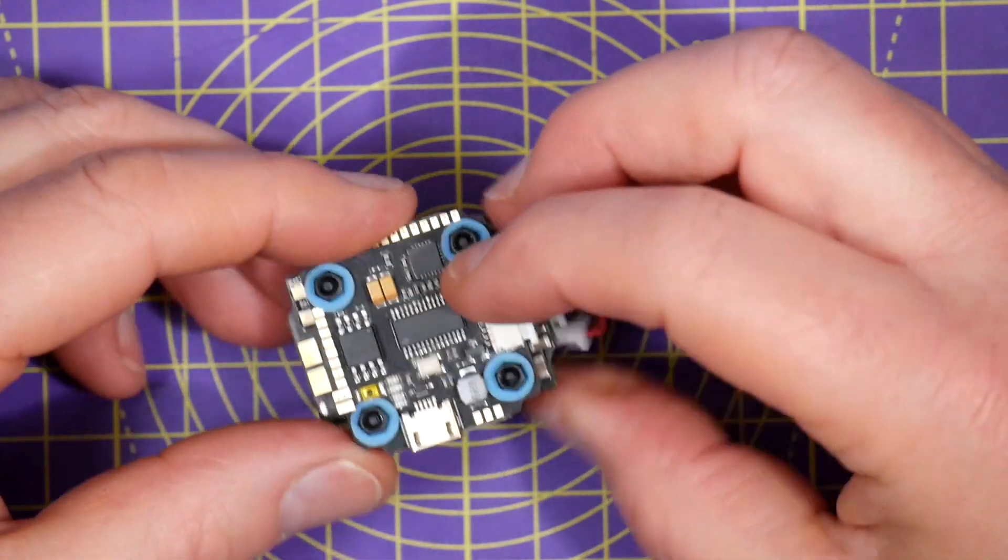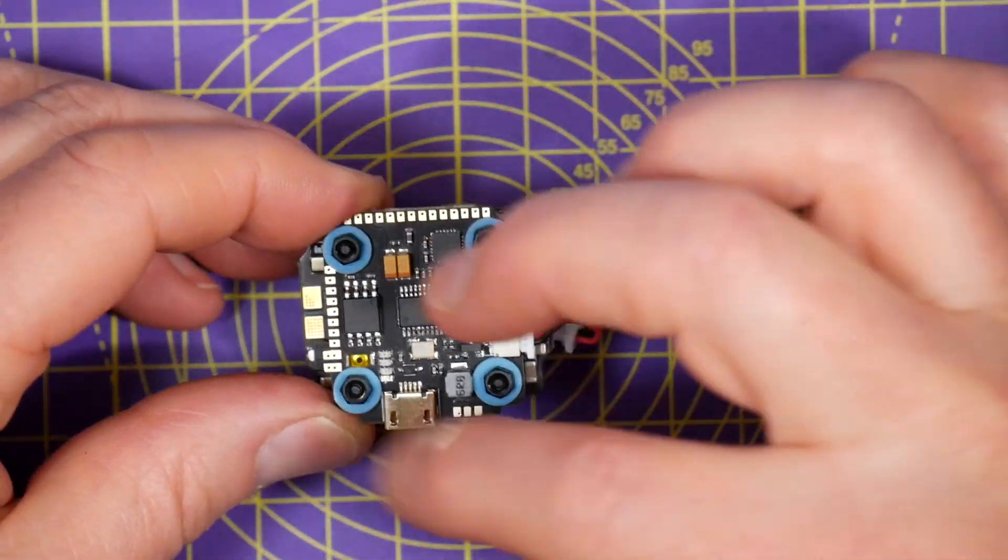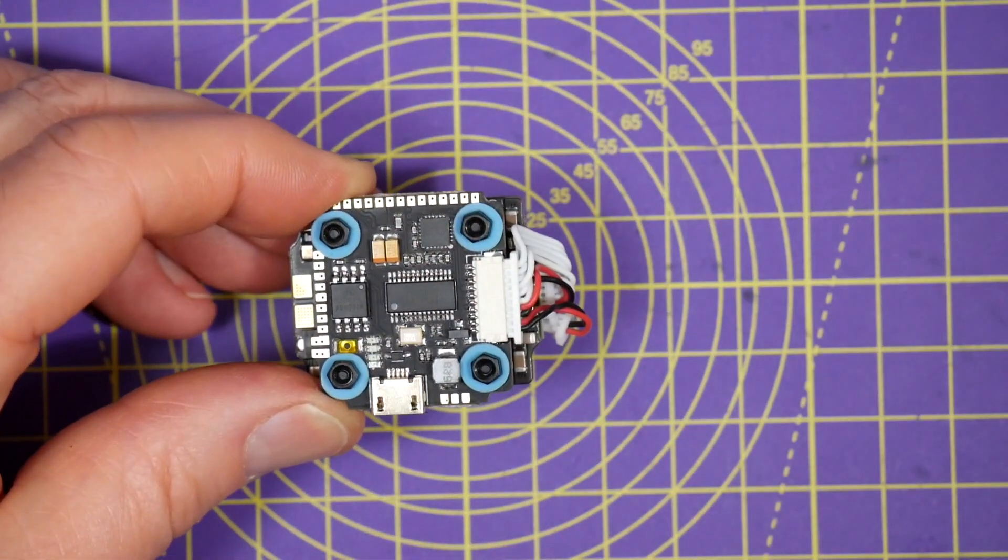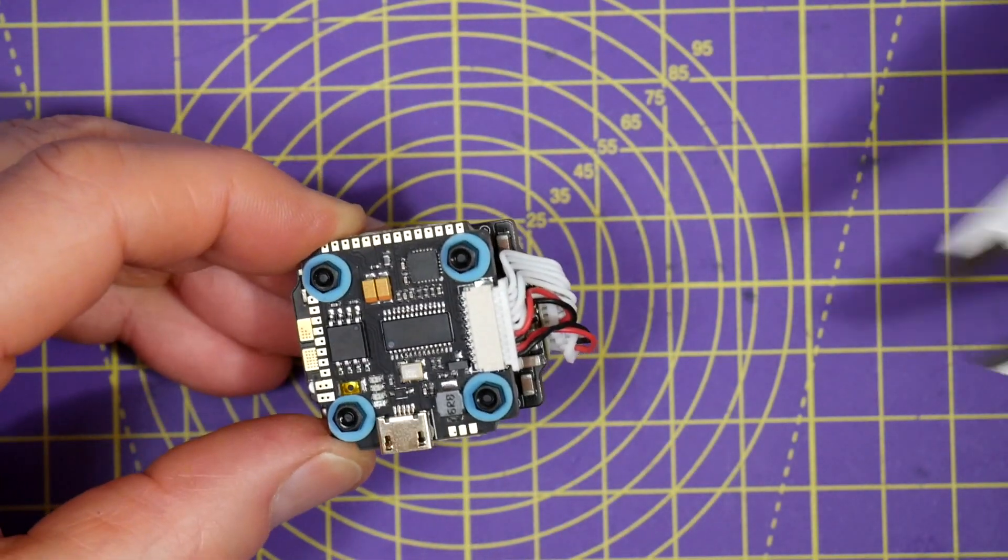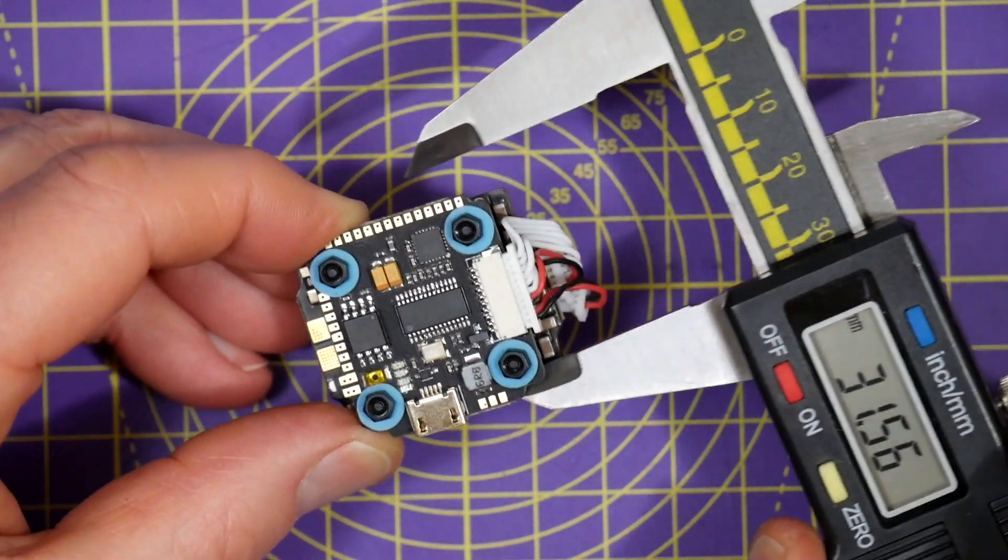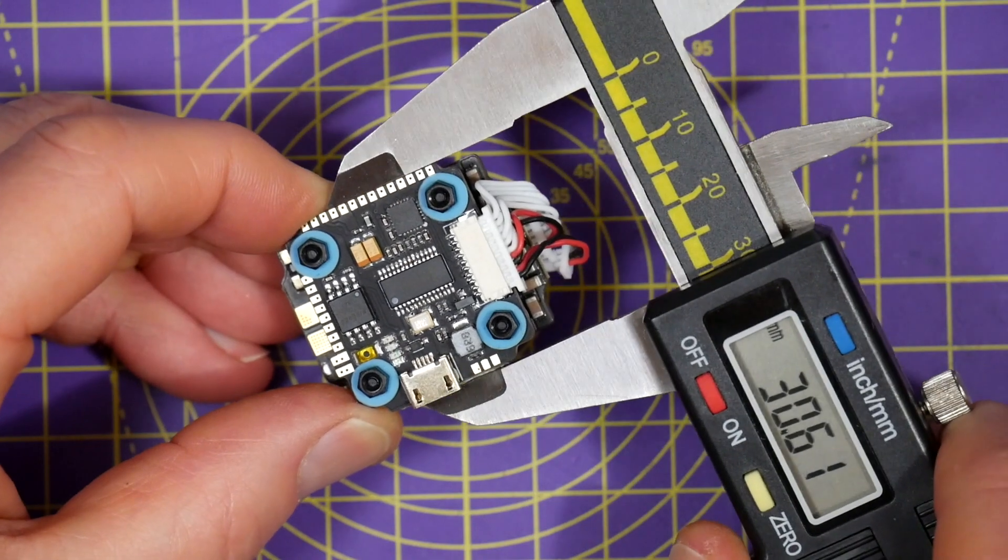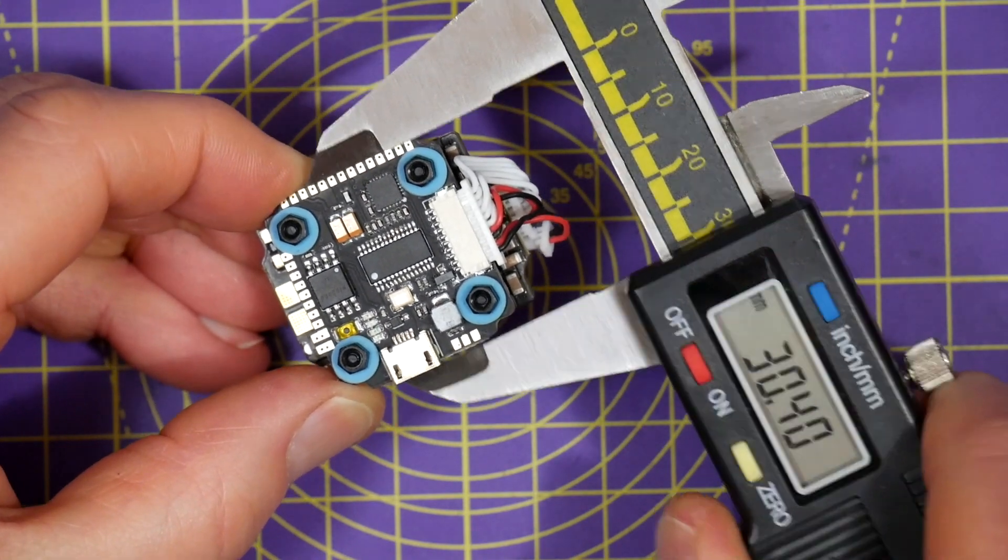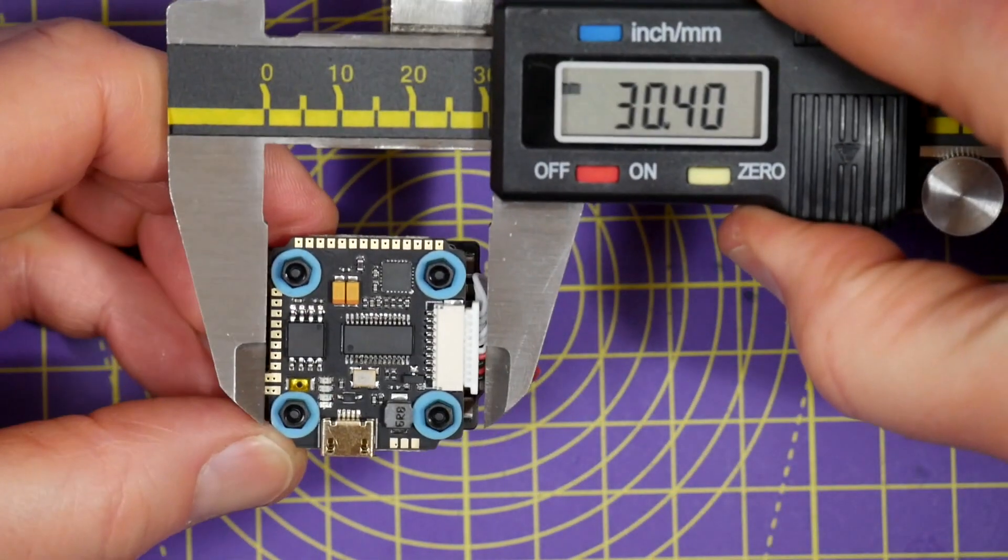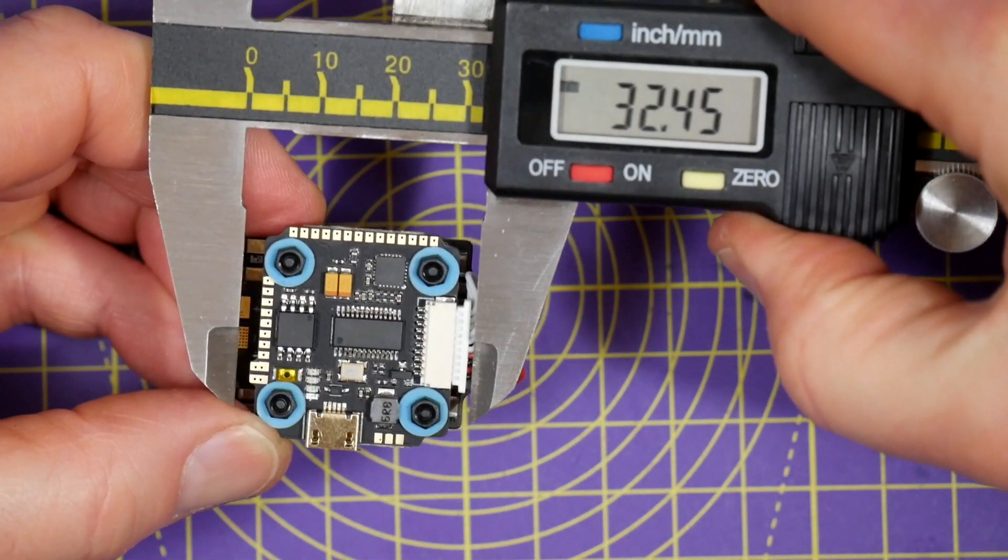And although it's a 20 by 20 mount, the actual size of the stack this way is about 30 by 30.